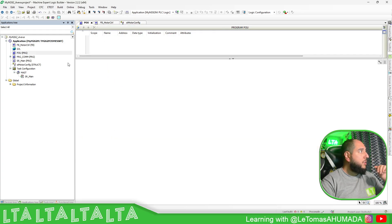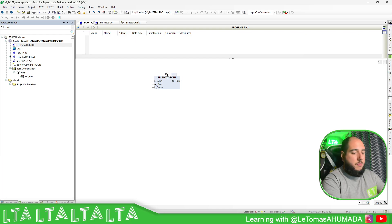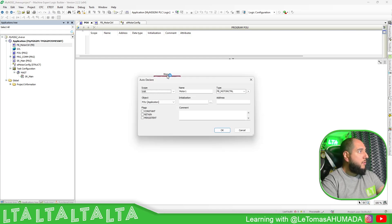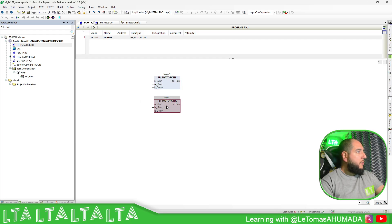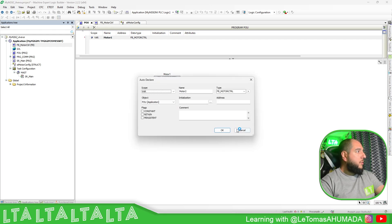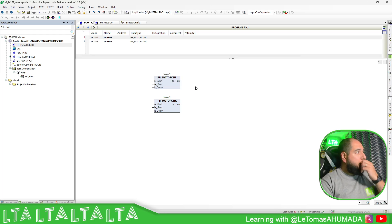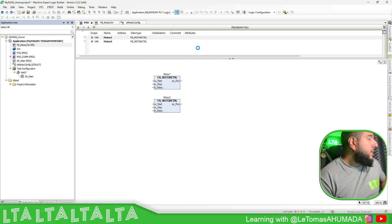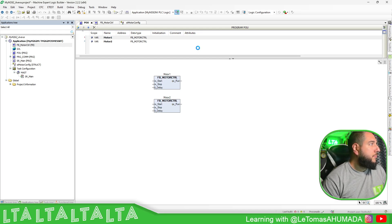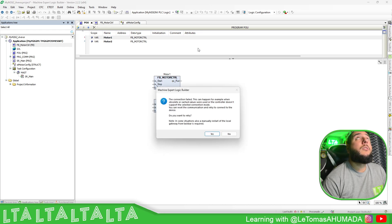So we have created our function block. Now we just need to add it to the program and create an instance — maybe Motor1. We can add another instance, Motor2. You just create as many instances as you need.